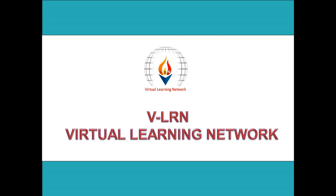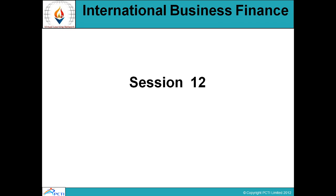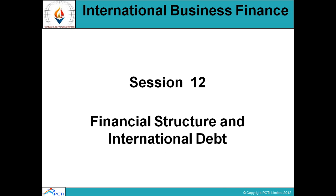Welcome to V-Learn. V-Learn mein aapka swagat hai. Subject: International Business Finance, Session No. 12 — Financial Structure and International Debt.